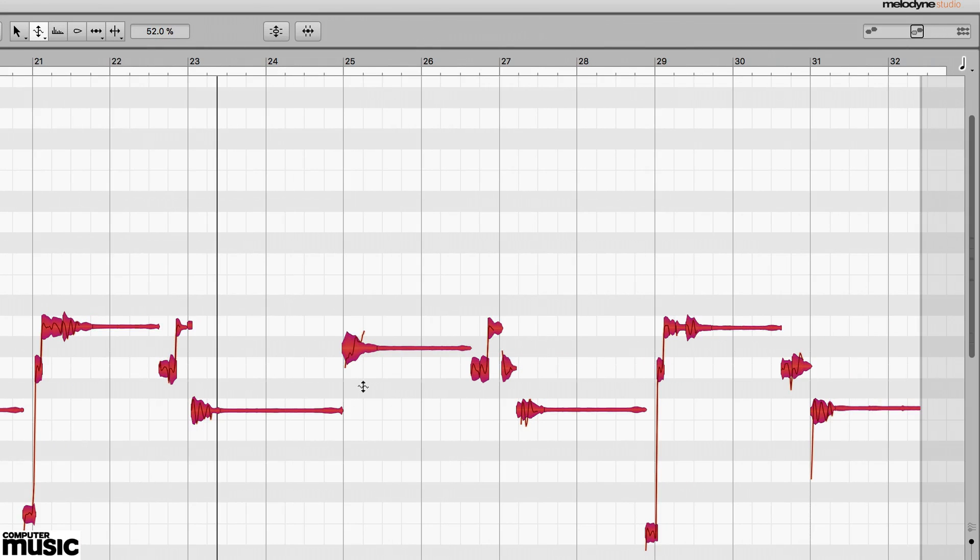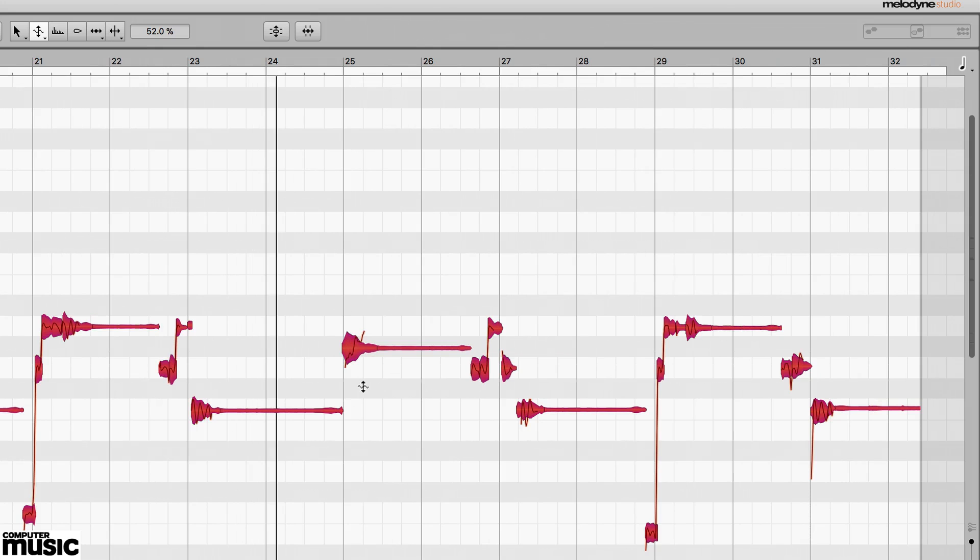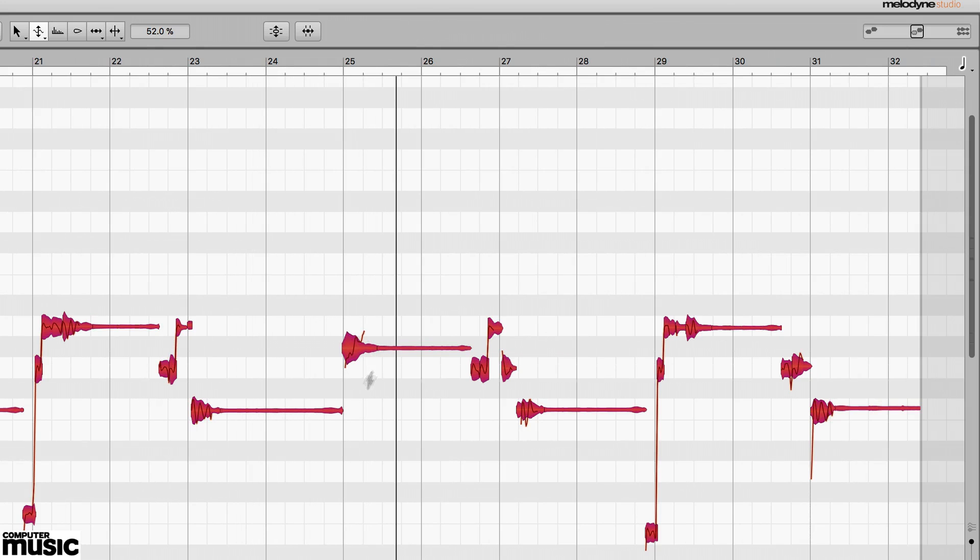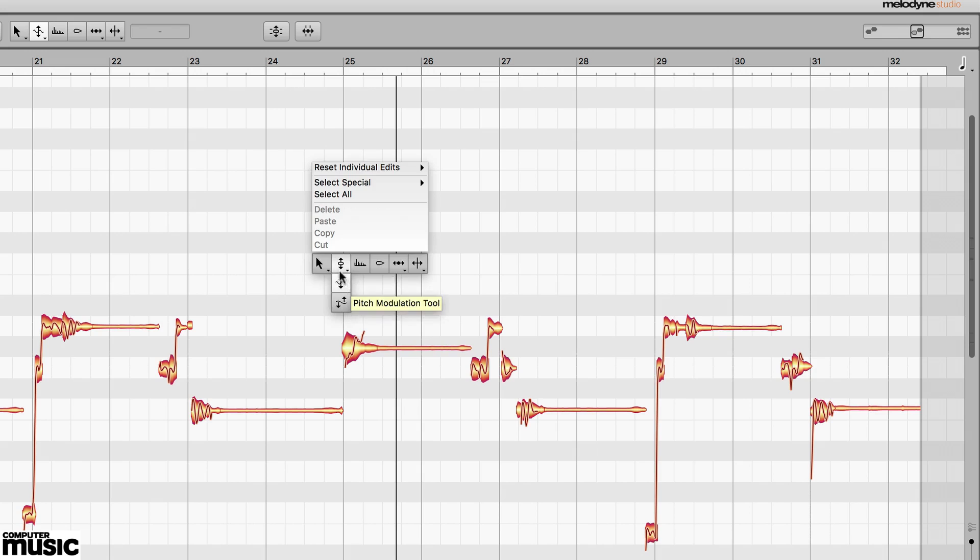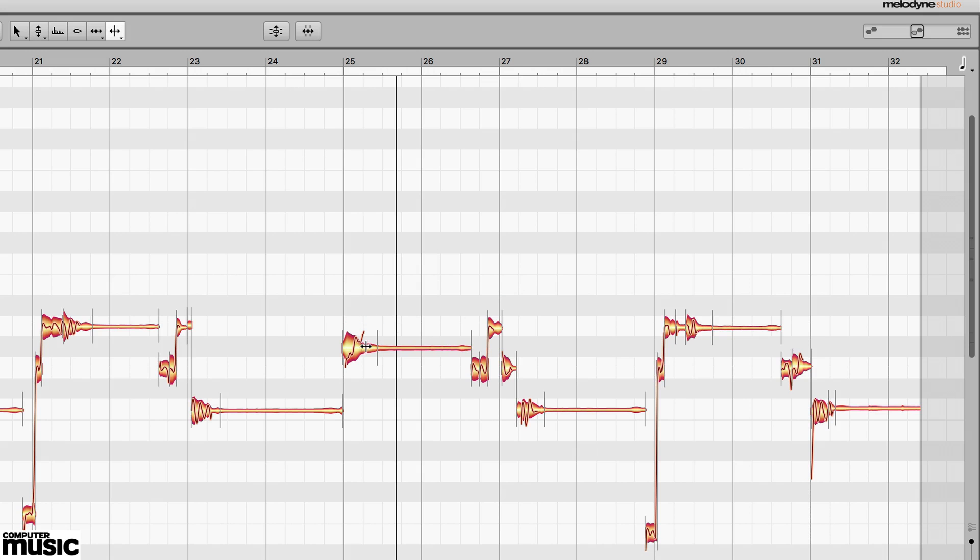Some words need specific adjustments. It's usually possible to highlight and accurately edit these elements with their own pitch, drift and vibrato settings.